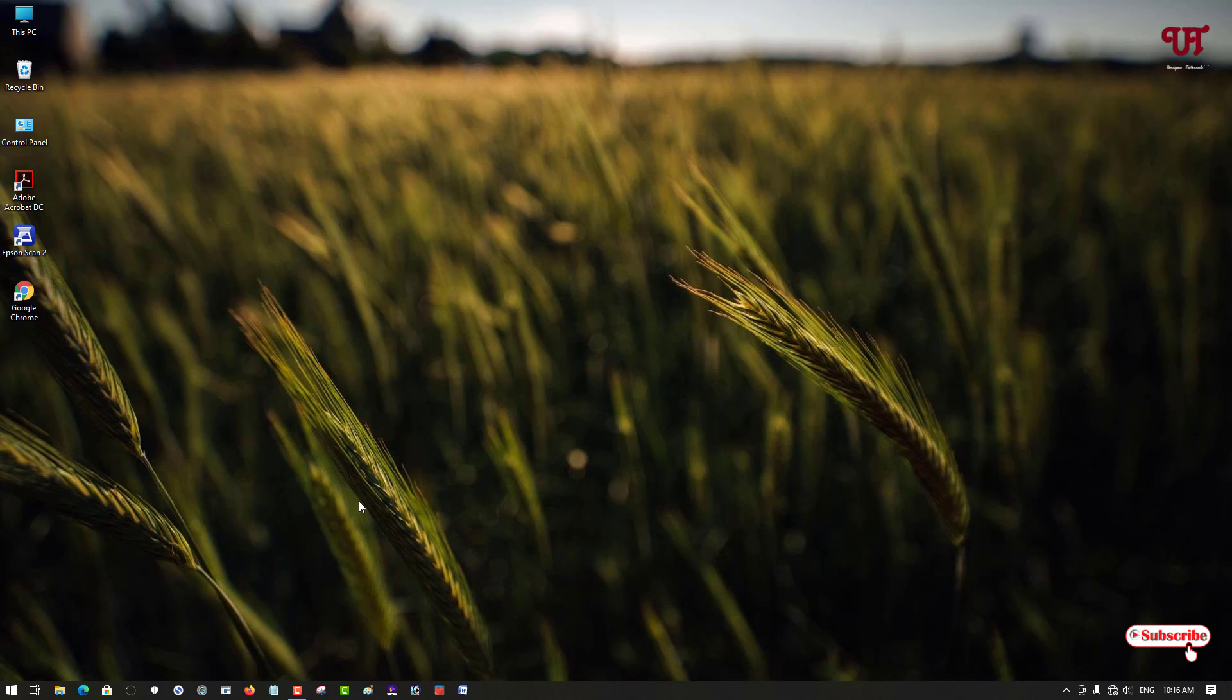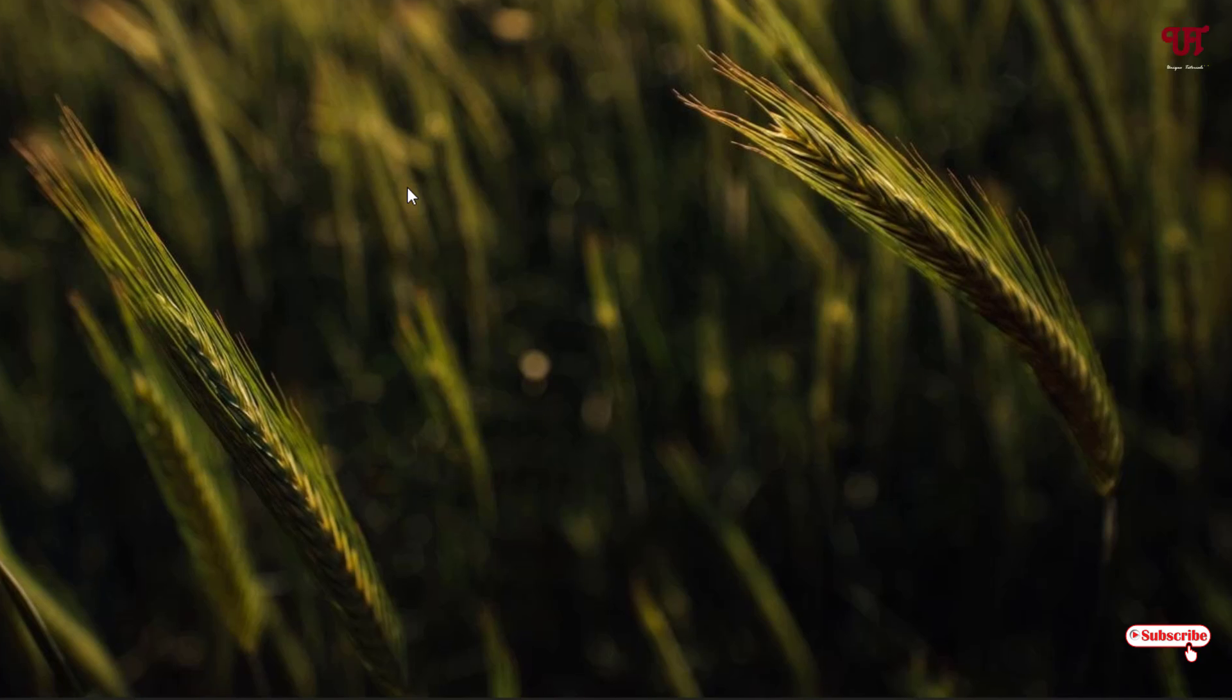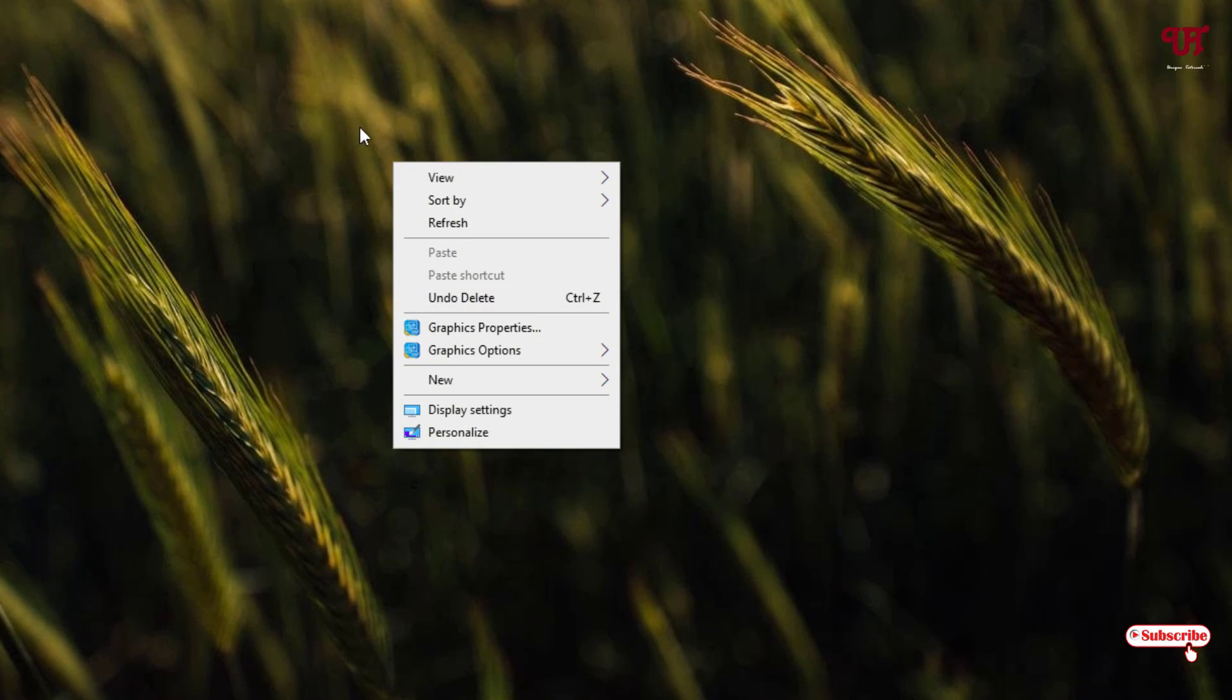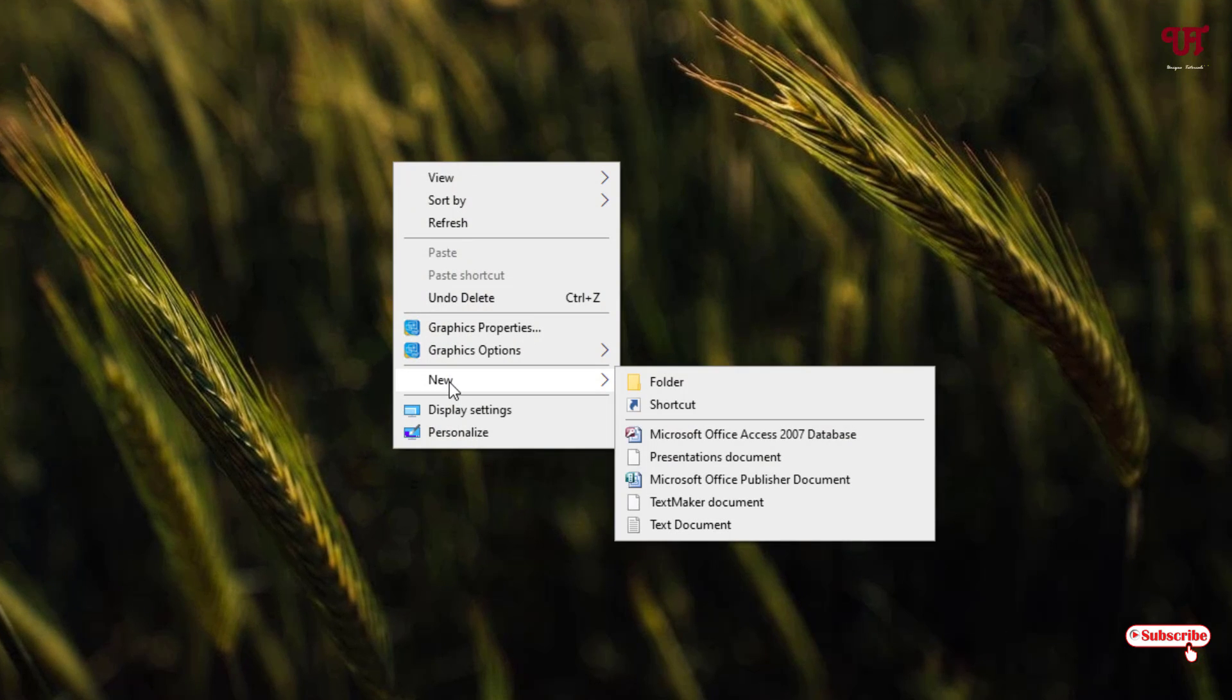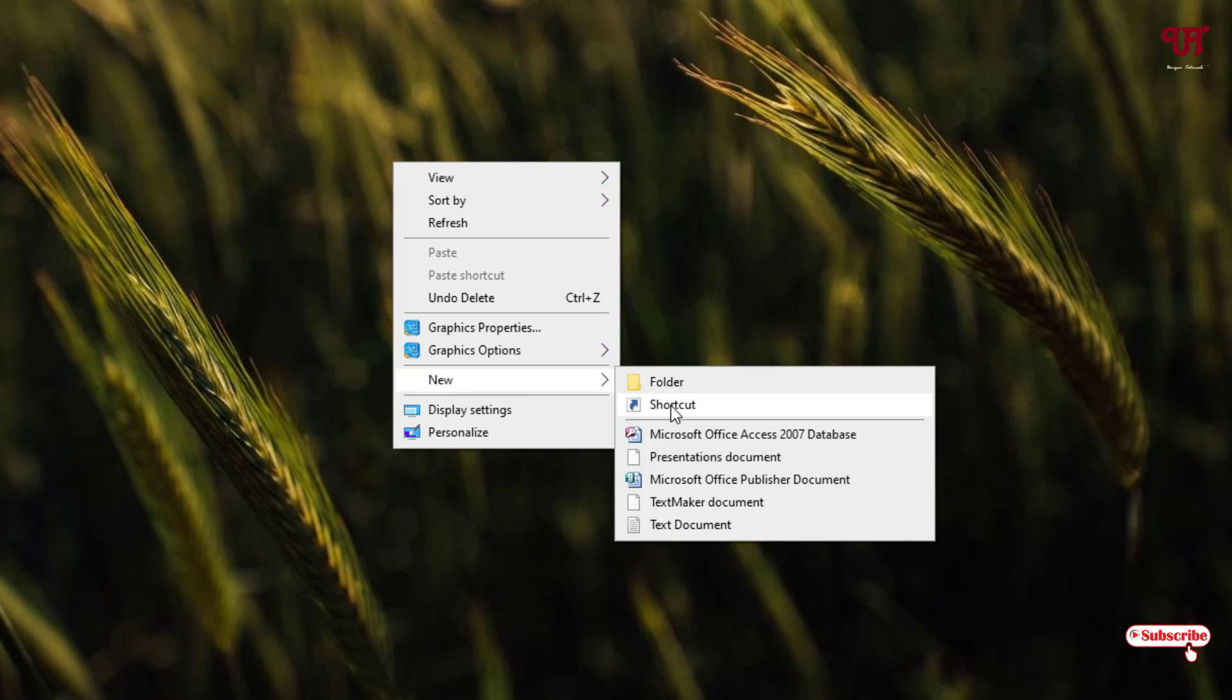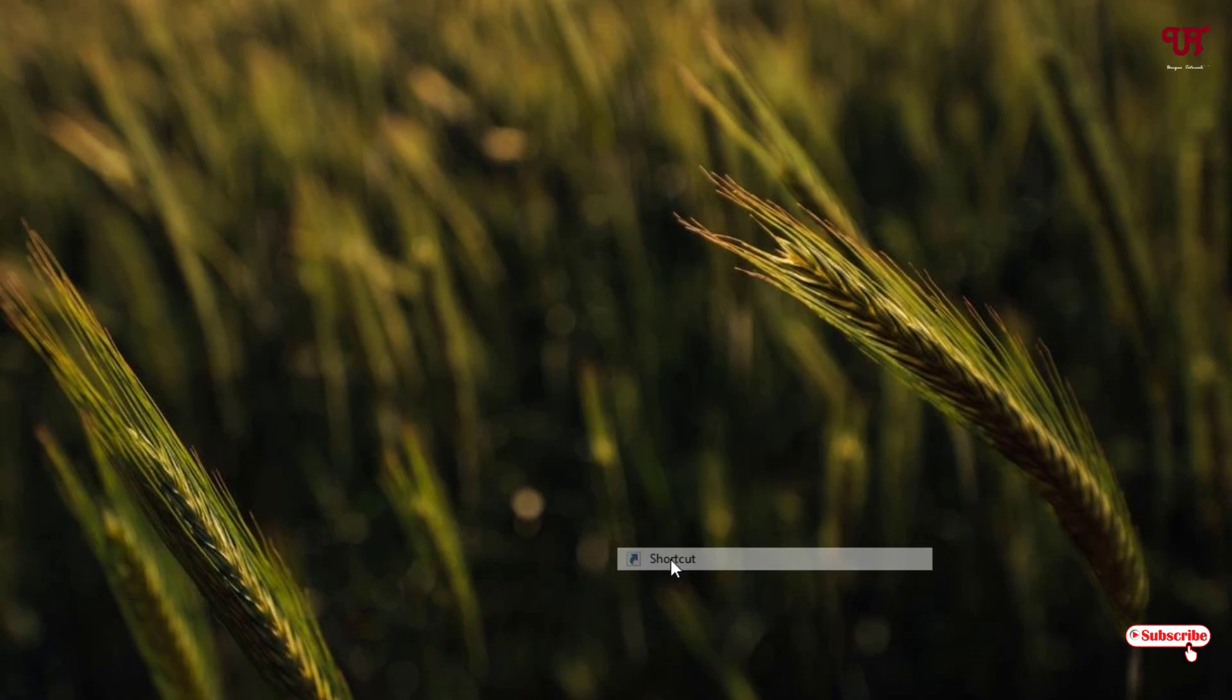For this, what you need to do is just right click your mouse on any blank space of your desktop screen. Now you can see here New, and under New you will see an option named shortcut. Just click on it.